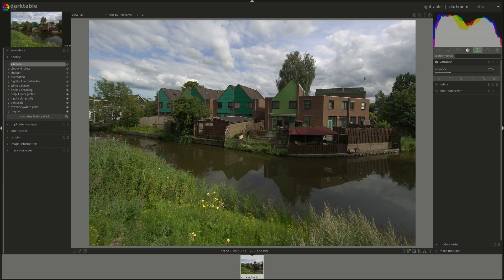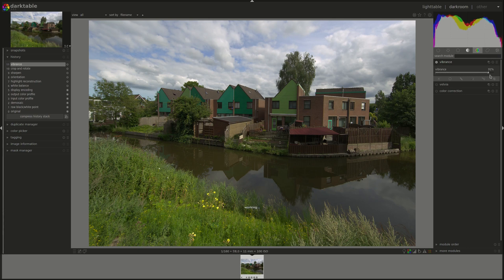Let's enable it and see. If you push it to the right, it increases the effect. Pushing it to the left decreases it. What I like about this module is that it's very difficult to overdo it. Pulling it to 100 is almost never required, but somewhere around 50 or 60 adds a nice punch to your photo.